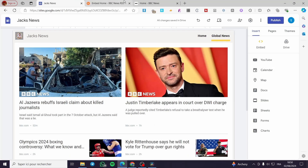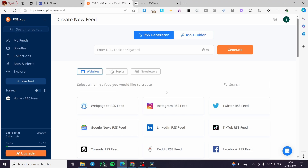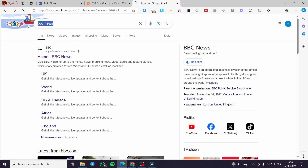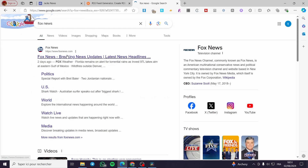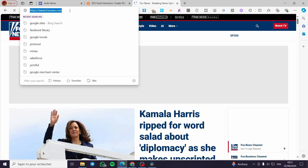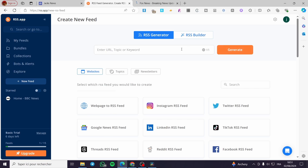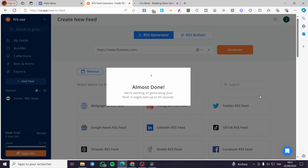Now let's go ahead and create something from another news source. I've already created one from BBC. I'm going to add another feed — this time from Fox News. We are going to visit foxnews.com, copy the link, go to RSS.app, enter Fox News, click on Generate, and wait a few seconds.